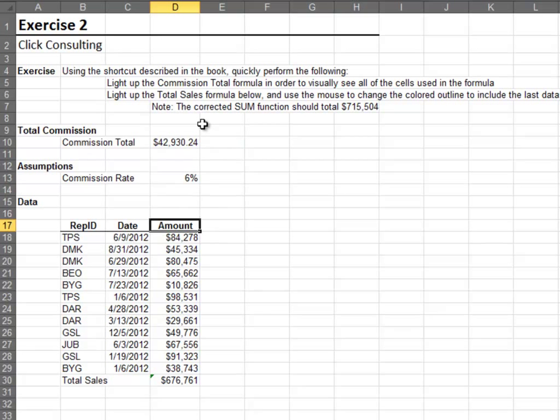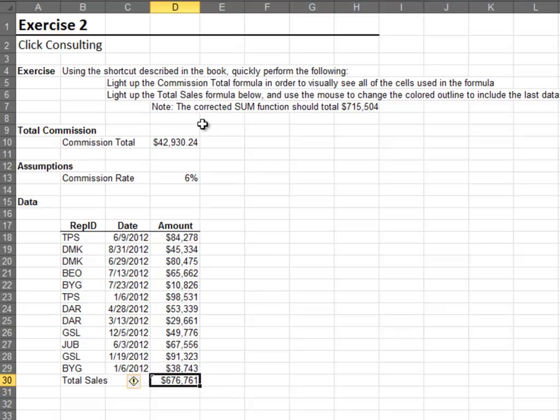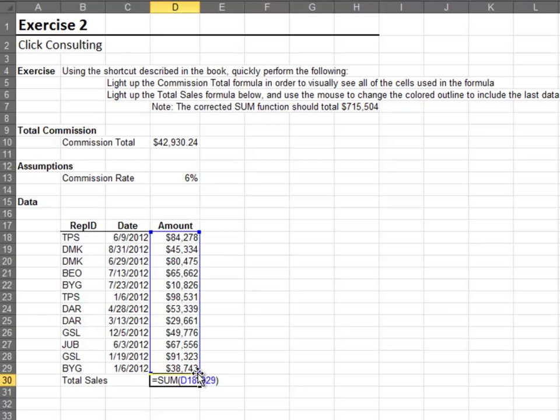I use the F2 key all the time to spot check my formulas. You can use your mouse to update range references if needed. Use the F2 key to quickly check your functions and formulas.